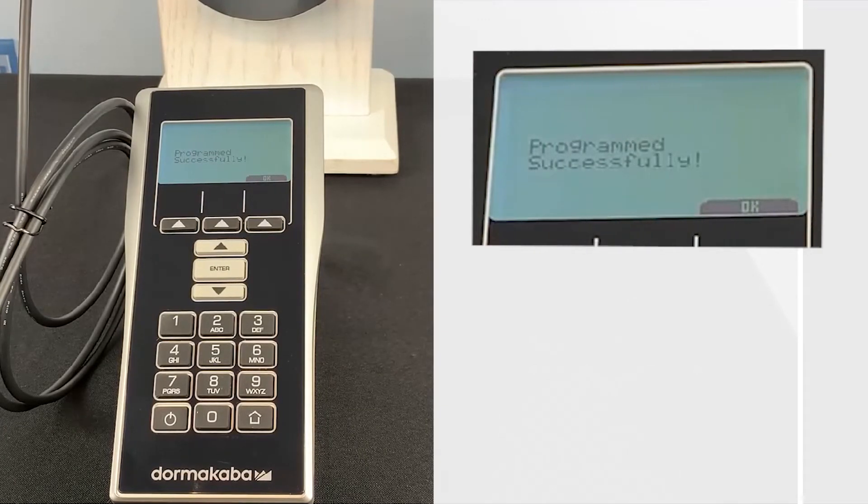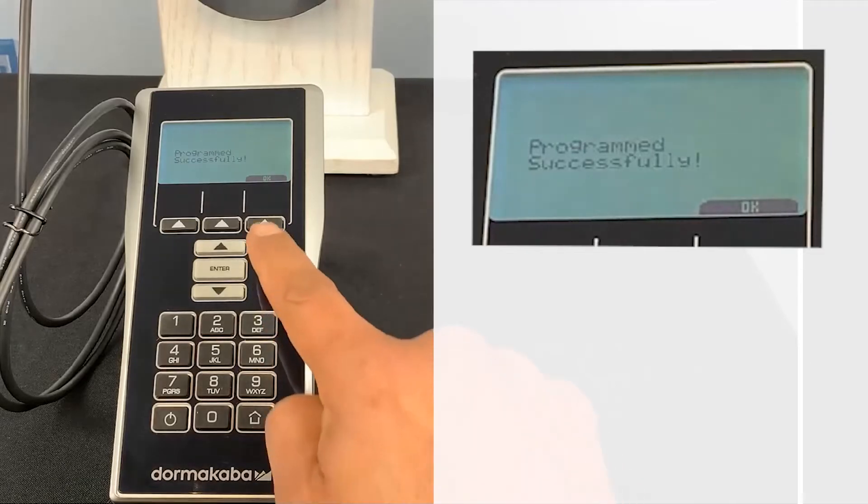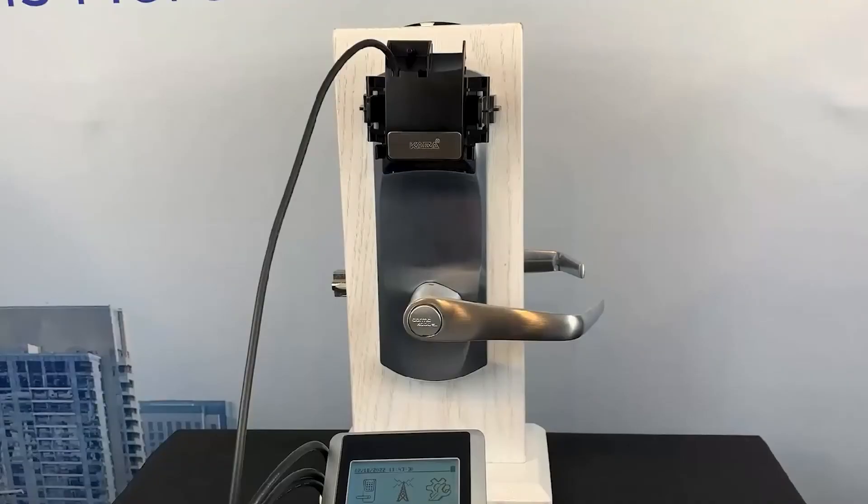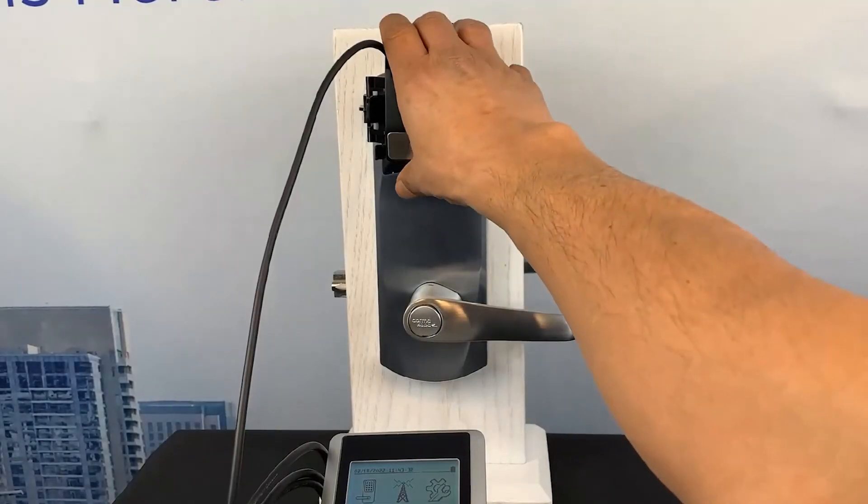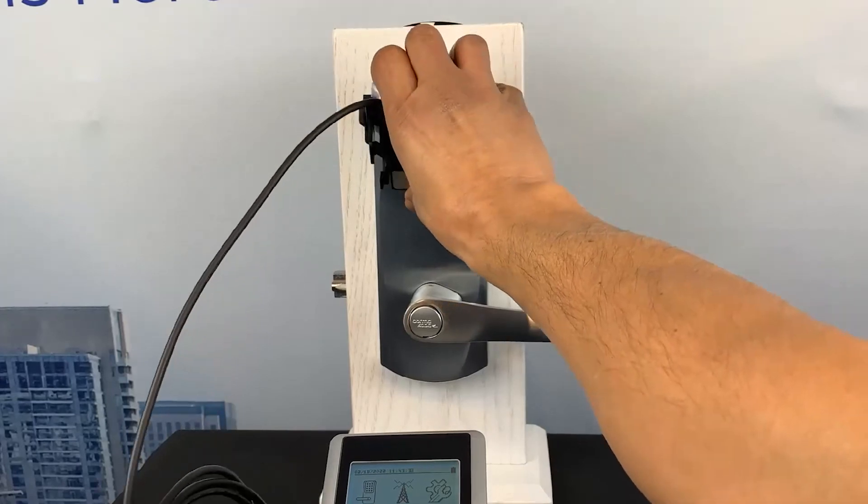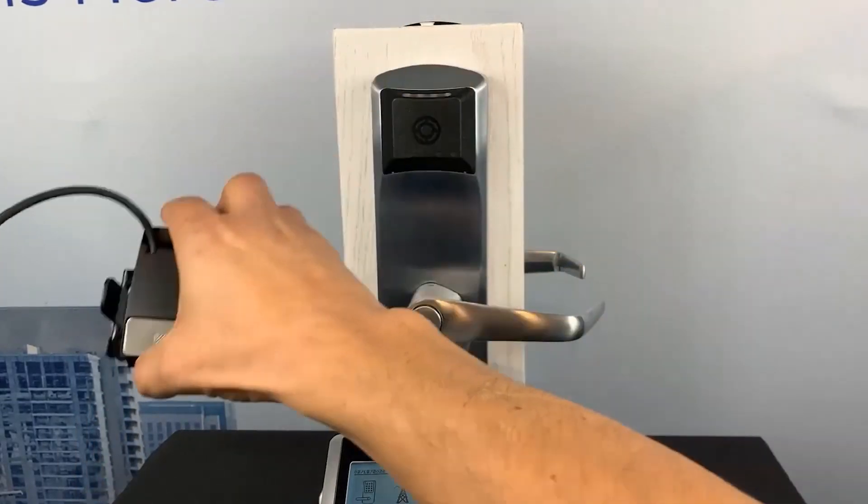Select OK to return to the main menu. Programming of your lock is now complete. Remove your programming adapter from your lock.